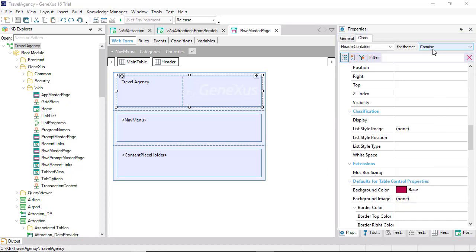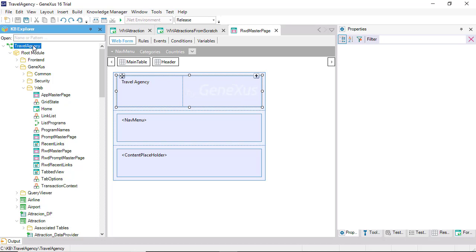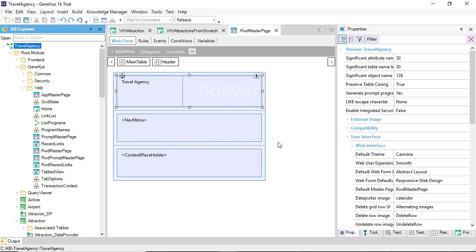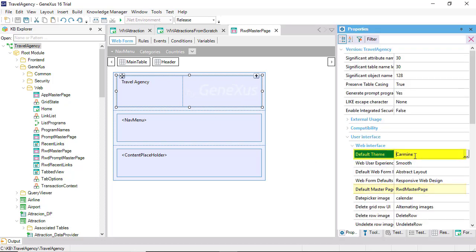Where are all classes configured? In the theme object. Note that, just as there was a predefined master page, there's also a predefined theme called carmine.